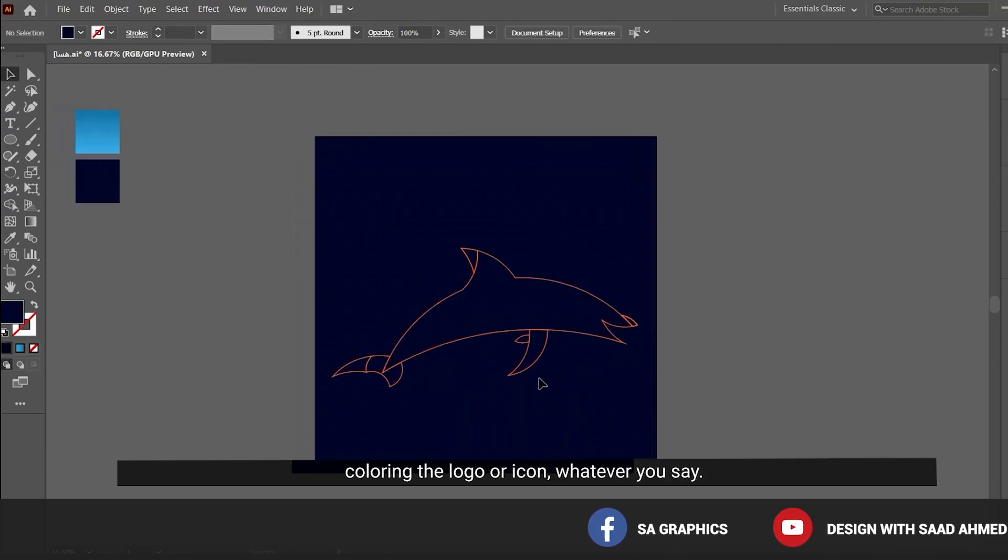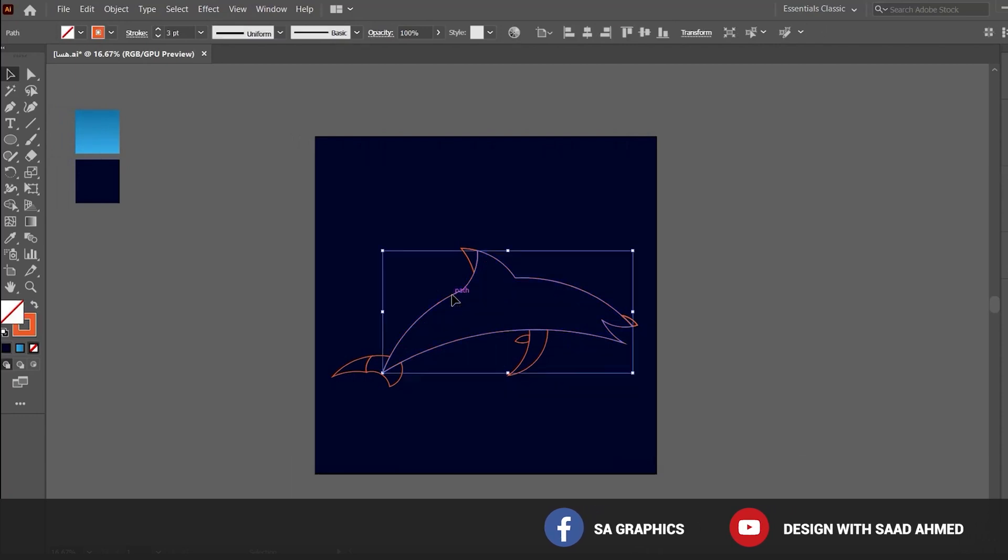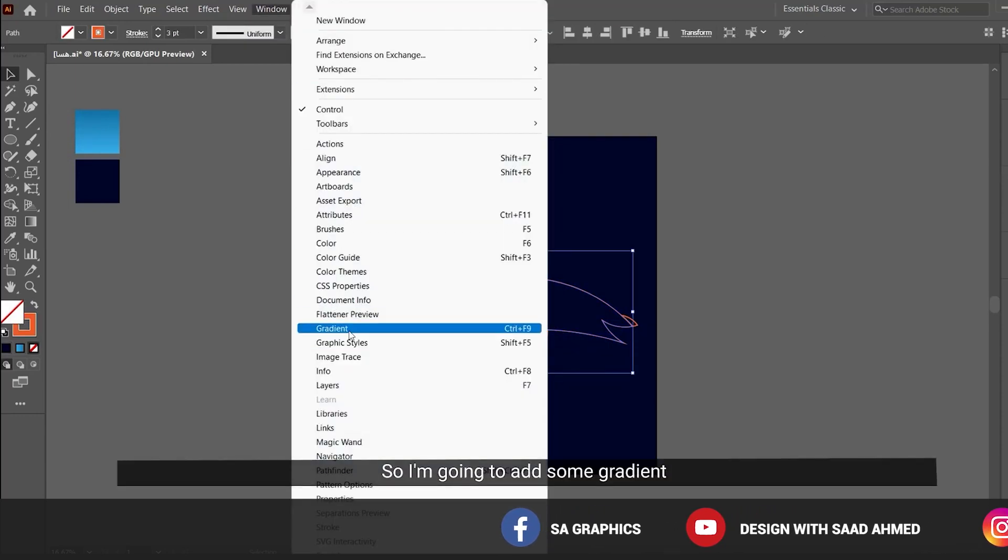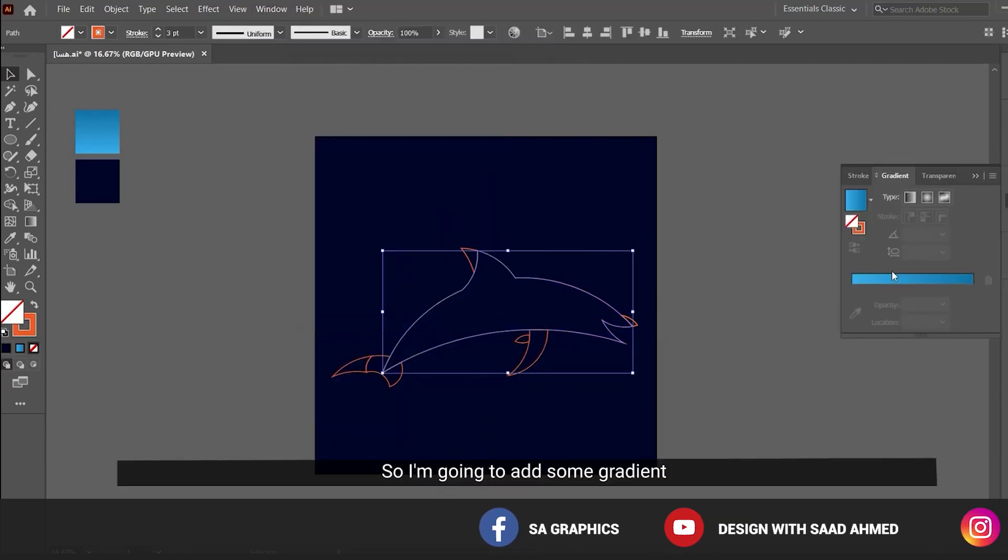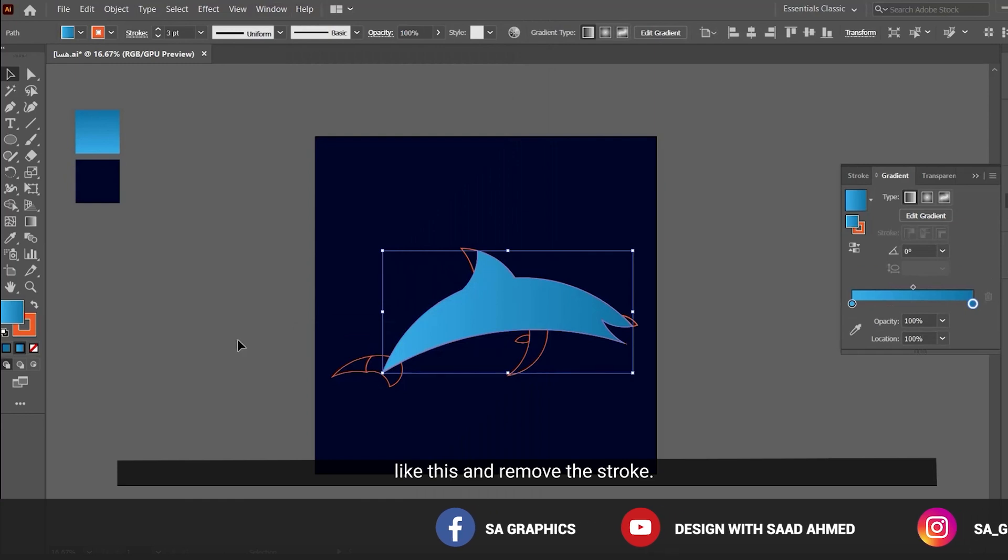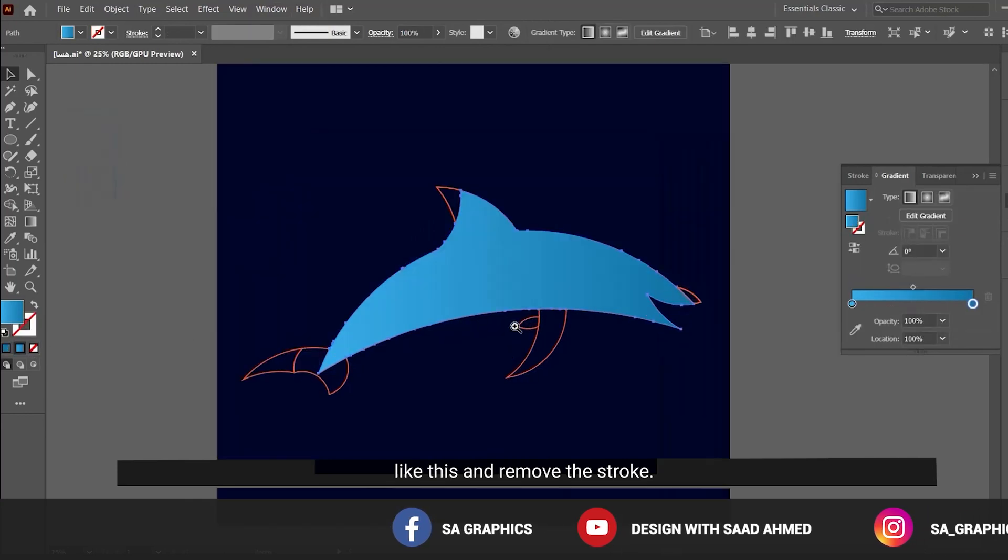I am going to add some gradient to it like this and remove the stroke.